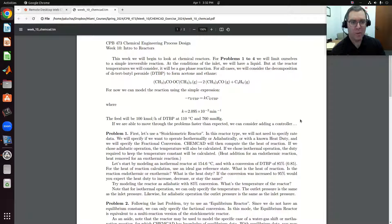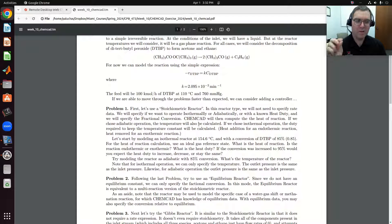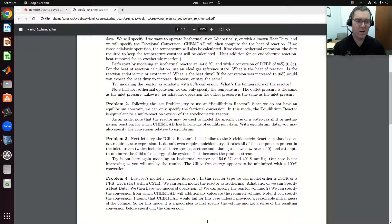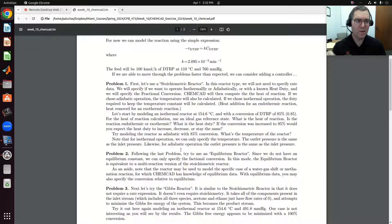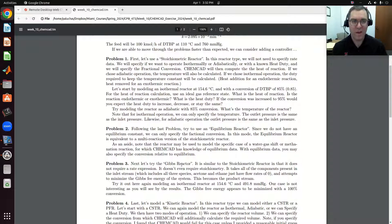In problems one through four, we're going to model a steady-state gas phase reaction — the decomposition of DTBP to form acetone and ethane. Problem one will look at a stoichiometric reactor, then an equilibrium reactor, a Gibbs reactor in problem three, and problem four will consider a CSTR and PFR modeled using a kinetic reactor. Problem five will consider a different liquid phase reaction to model a batch reactor, which is a vessel reactor in ChemCAD.